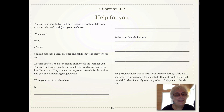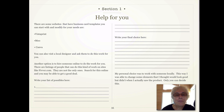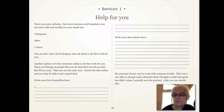There are listings of people that can do this kind of work on sites like Fiverr.com — they are not the only ones. Search for this online and you'll be able to get a good deal, possibly. Write your list of possibilities down. Then, out of your list, choose one. My personal choice was to work with someone locally.